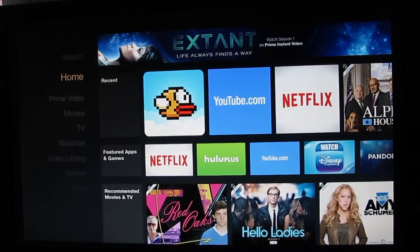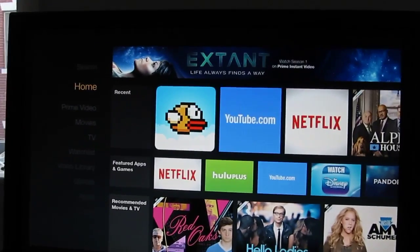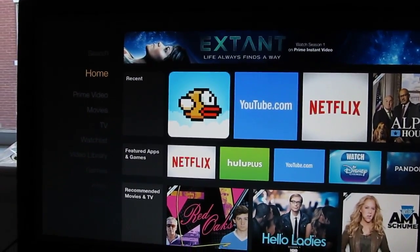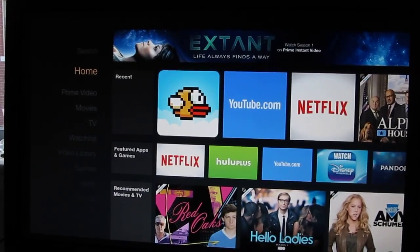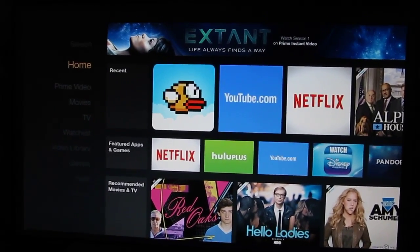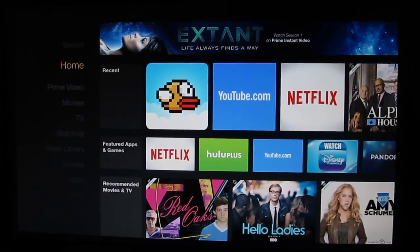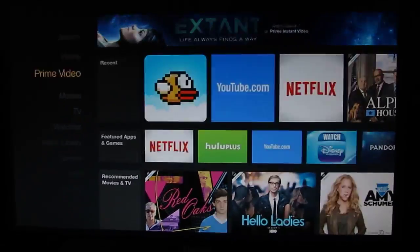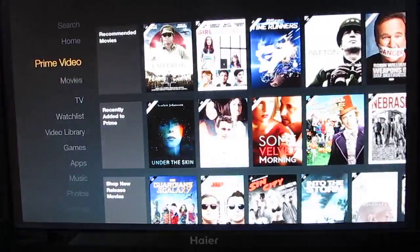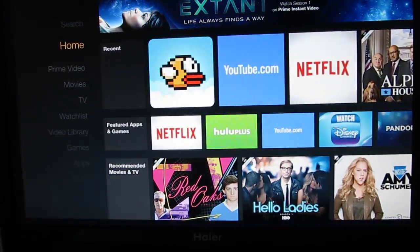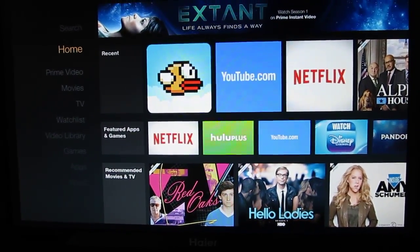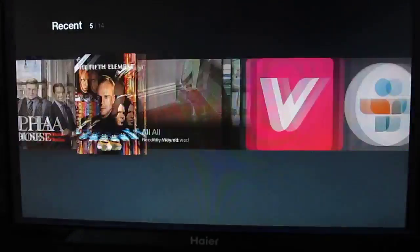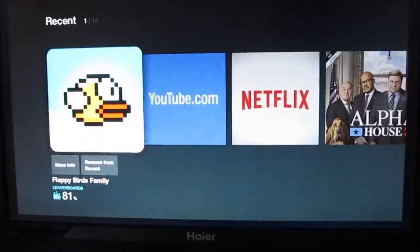Hi, this is Brad Linder with Lilliputing, and I want to show you how you can sideload applications on the Amazon Fire TV stick. Pardon the shaky cam, I'm going to be moving the camera around a little bit here. First I just wanted to show you, this is the basic unrooted Amazon Fire TV stick, and we've got different applications that are running here.